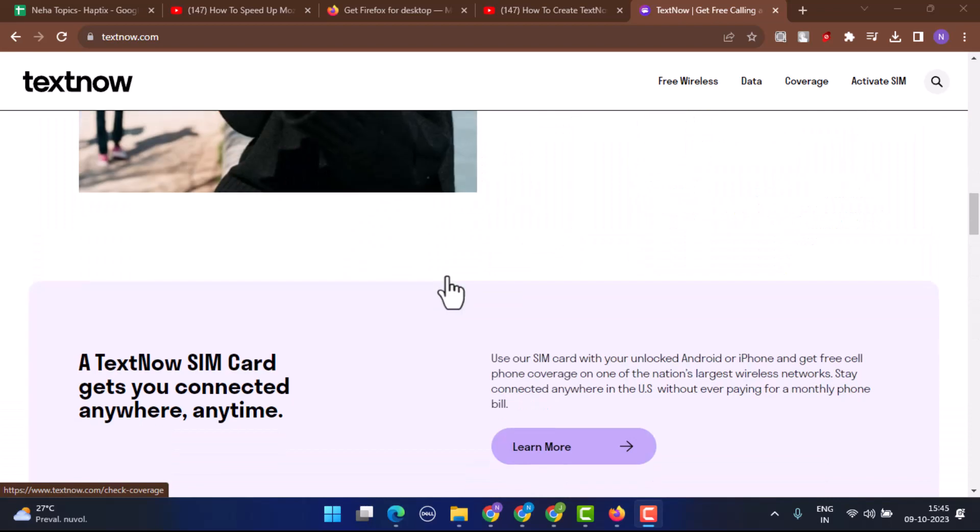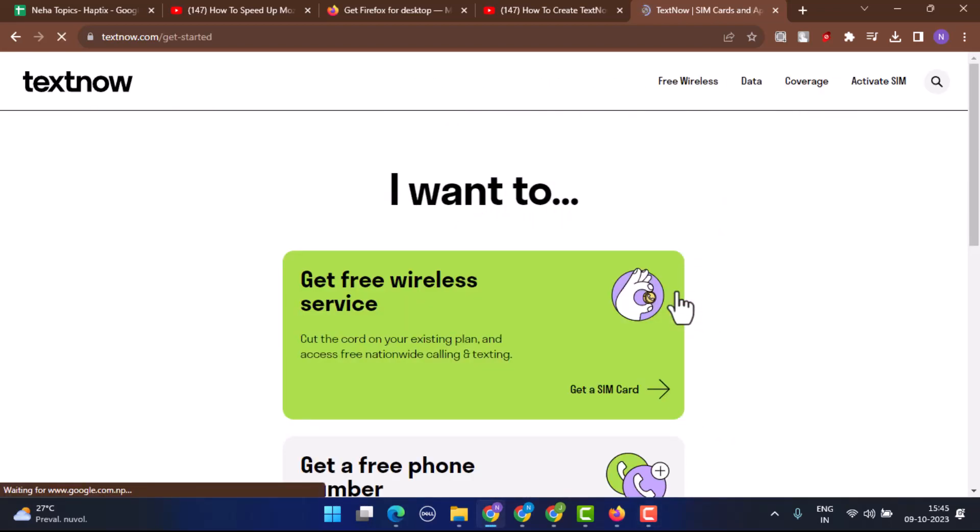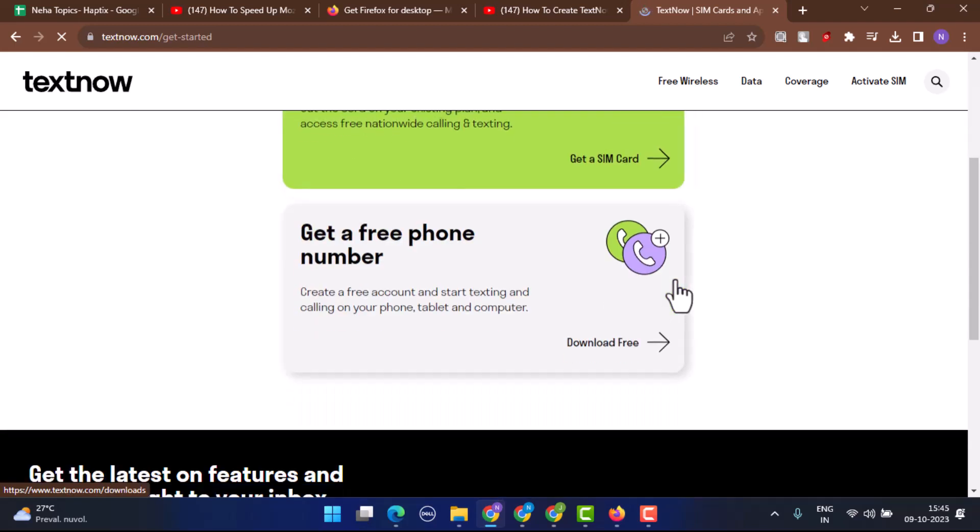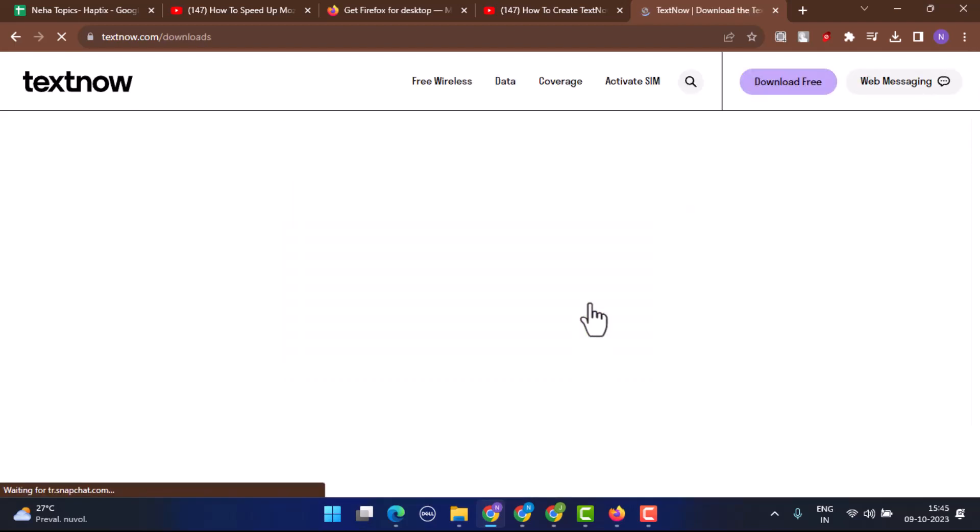Tap on the Get Started button where you can choose whether you want a free wireless service or get a phone number. Select either one of them. Since we are doing a phone number, go ahead and tap on phone number.